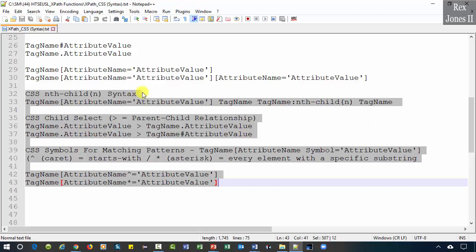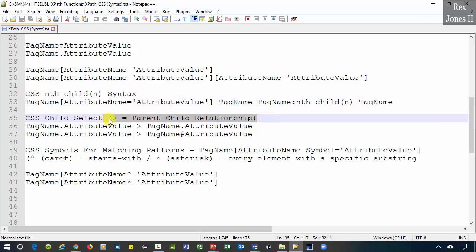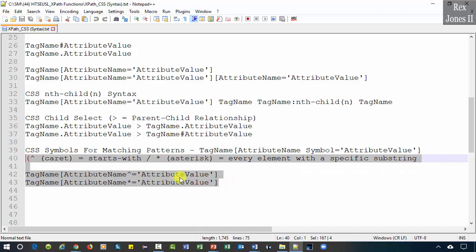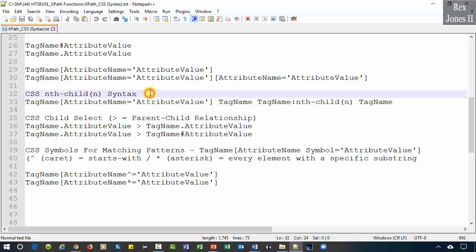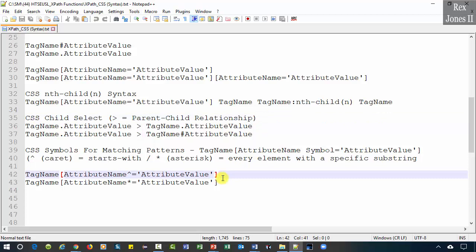Let's walk through the nth-child syntax, parent-child relationship syntax, and two matching patterns. The nth-child syntax is a pseudo class used for indexing. A pseudo class is a keyword preceded by a colon and added to the end of a CSS selector. The parent-child relationship is all about a direct relationship between elements. We match part of a pattern using a symbol and some of the attribute's value. Pattern matching is good for dynamic values.